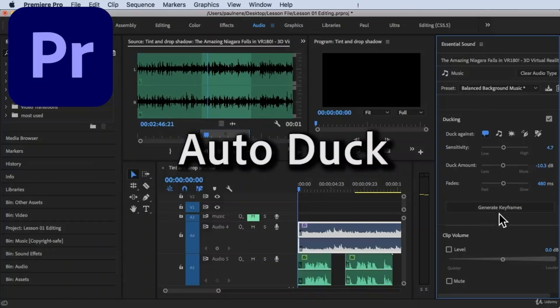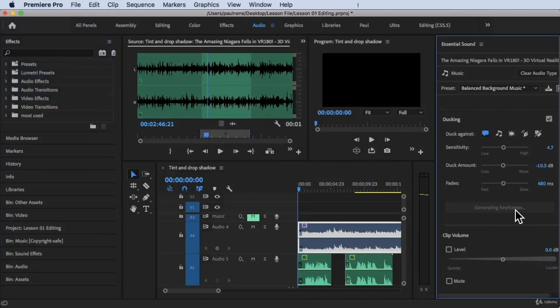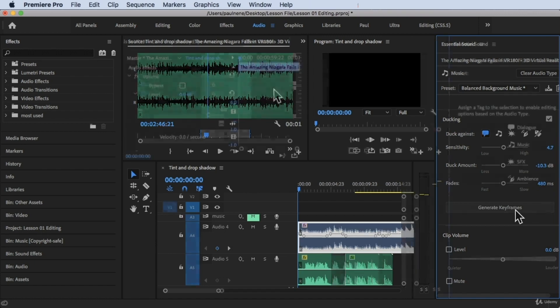Hi, welcome back. In this video, we're going to learn how to use AutoDuck. So without further ado, let's get started.